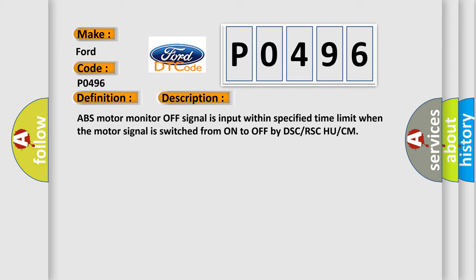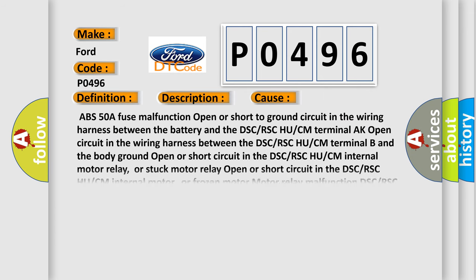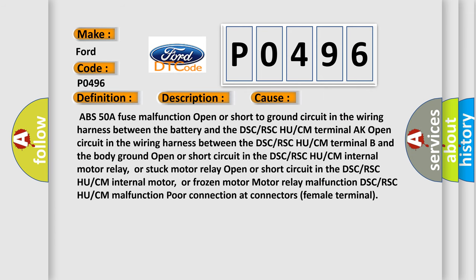This diagnostic error occurs most often in these cases: ABS 50A fuse malfunction, open or short to ground circuit in the wiring harness between the battery and the DSC or RSC UCM terminal AK, open circuit in the wiring harness between the DSC or RSC UCM terminal B and the body ground.